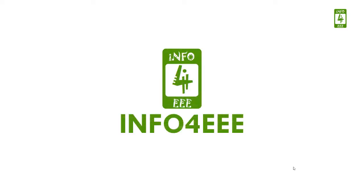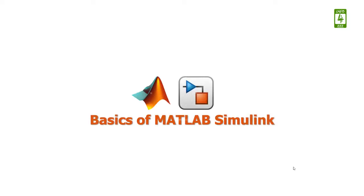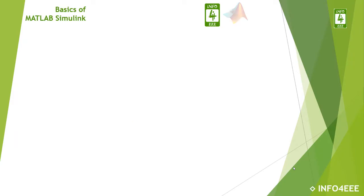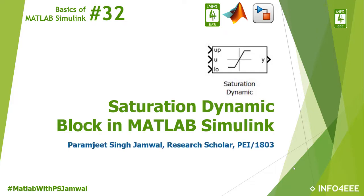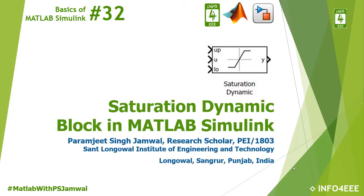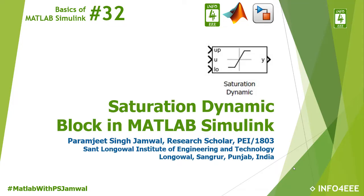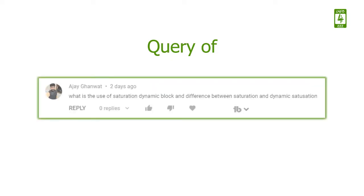Welcome back to Info4EEE, and you are watching a series on basics of MATLAB Simulink. This is the 32nd video of this series in which we will discuss the saturation dynamic block in MATLAB Simulink. You are with Paramjit Singh Jamwal, and this video is created after receiving a query from Mr. Ajay Ghanvart.